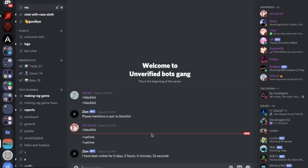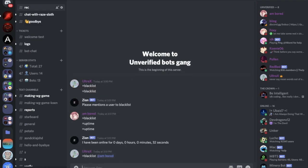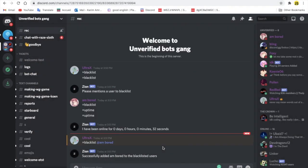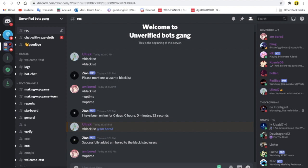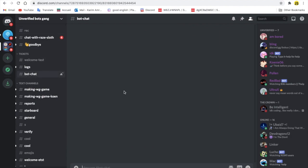But what if I did equal blacklist Onboard. Successfully added Onboard to the blacklisted users. So if I try now to use uptime, nothing will happen. Like that, I just blacklisted myself or my alt from using any command that the bot has, not even the chat.